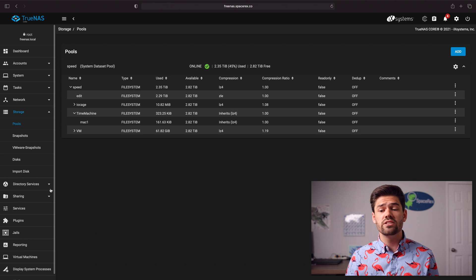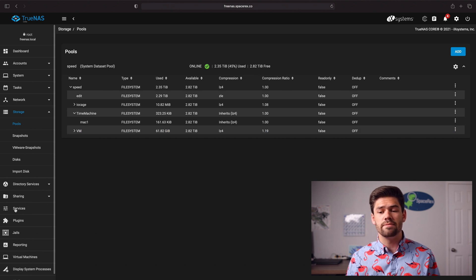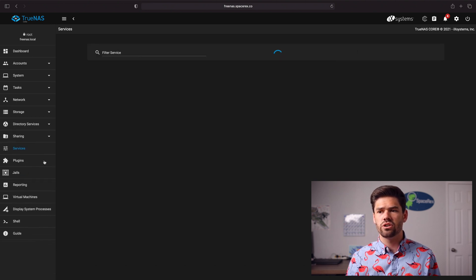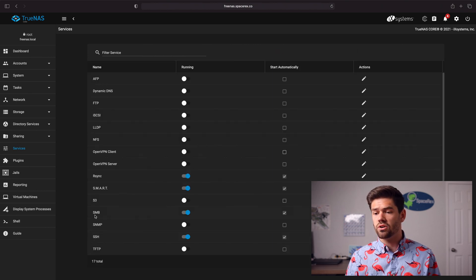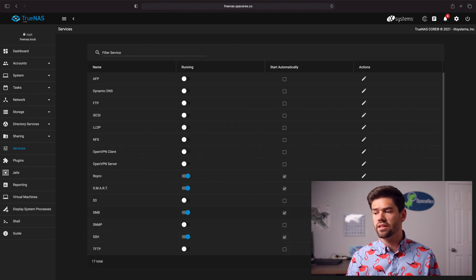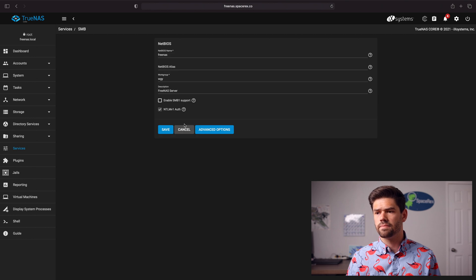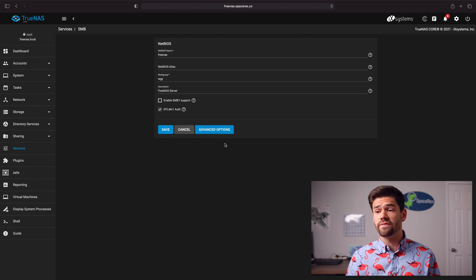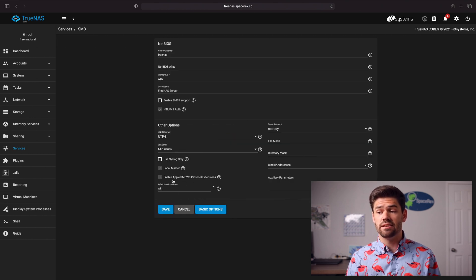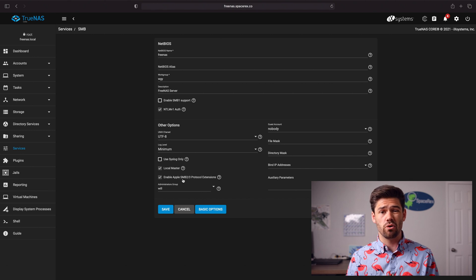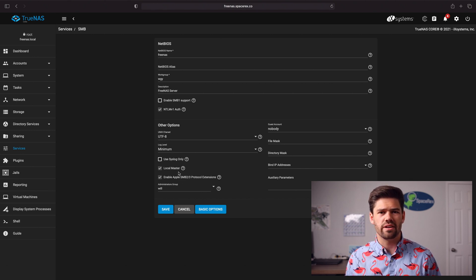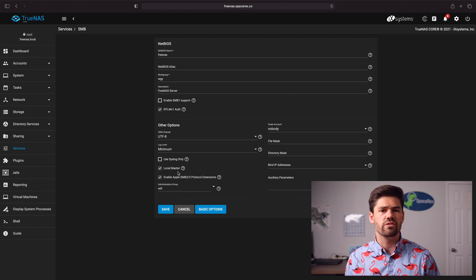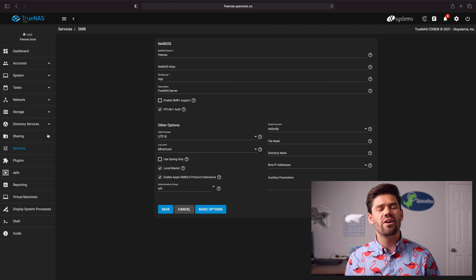So the next thing is to go ahead and make sure we've activated SMB so go into services go down to SMB make sure this toggled on and we're going to go ahead and click configure. Under advanced options you want to make sure you've got the Apple SMB 2 and 3 protocol extensions enabled and this you probably already have if you're already using Mac with FreeNAS.